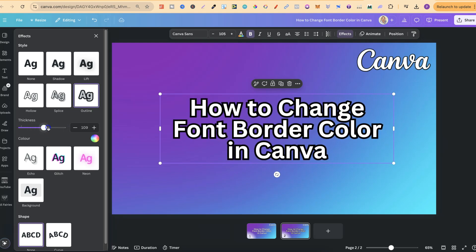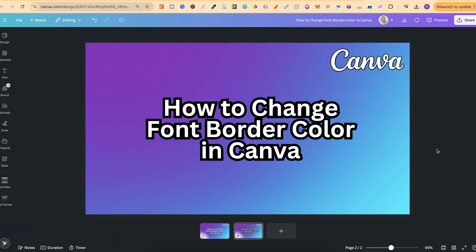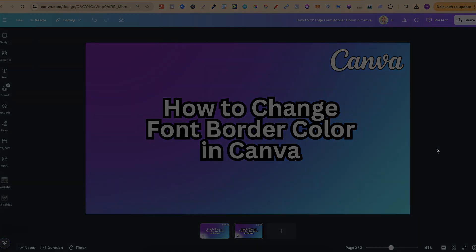Now, if you want to know how to make this double thick, I recently made a video all about that, and I'll link that down in the description. But nonetheless, that's just how simple it is to change font border colour here in Canva. If you found this video helpful at all, then please consider giving me a like, as it really helps out the channel, and if you're not too sure what to watch next, click right here and watch this playlist.